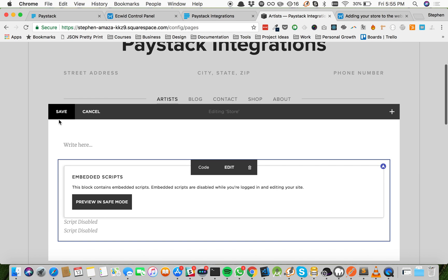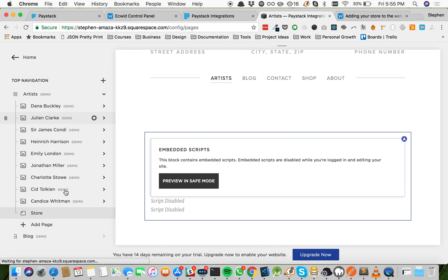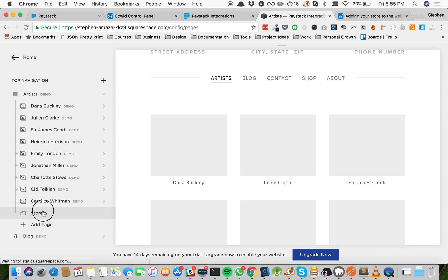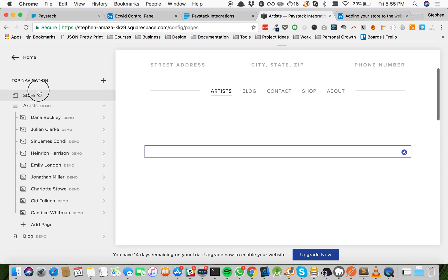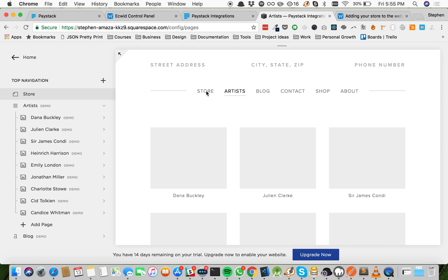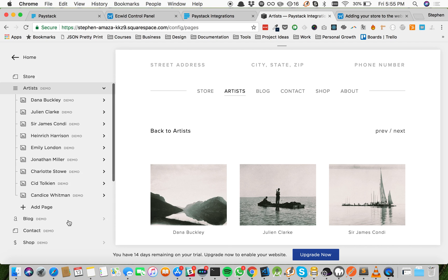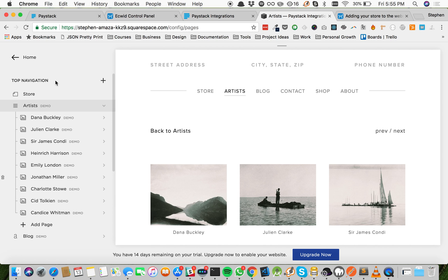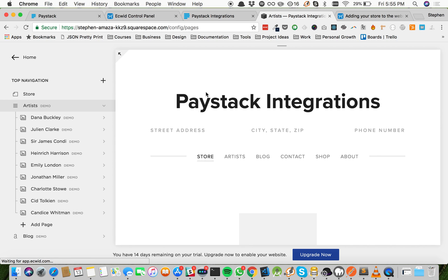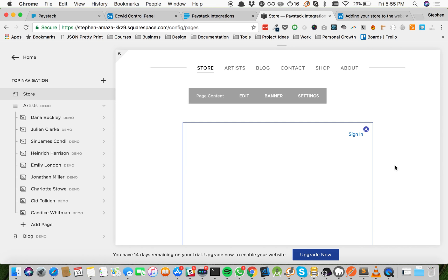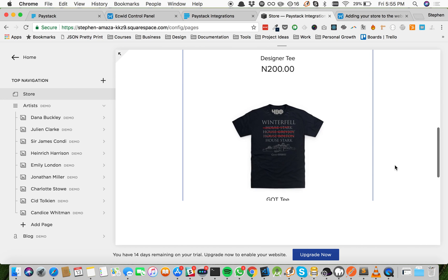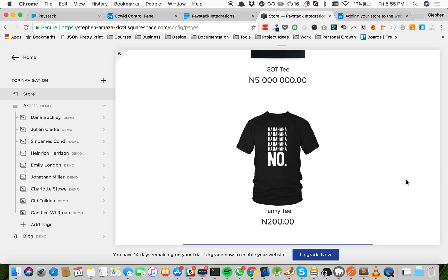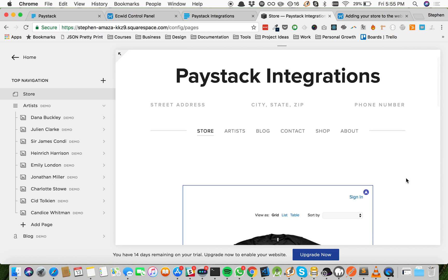Now you can go ahead and save. Great, so I'm going to drag the store page, because right now it's under Artists, and then I'm going to drag it up to be outside Artists. So you see now we have Store, then Artists, and then the various artists. You're going to delete this from the template and then use what you need to use. So right now, heading to our store is going to load up all our products shown on our Ecwid store. So designer t-shirts, our winter felt t-shirts, and our joke t-shirts. Easy peasy.